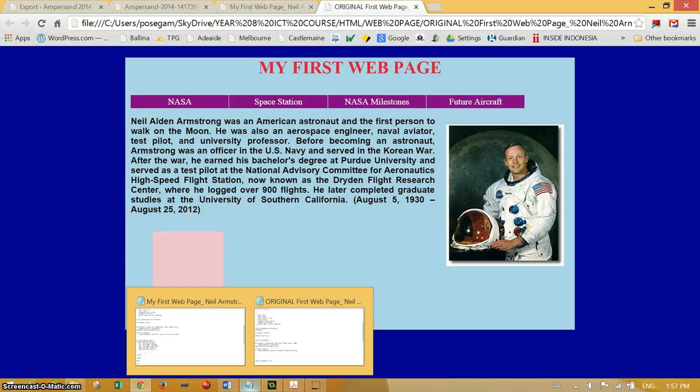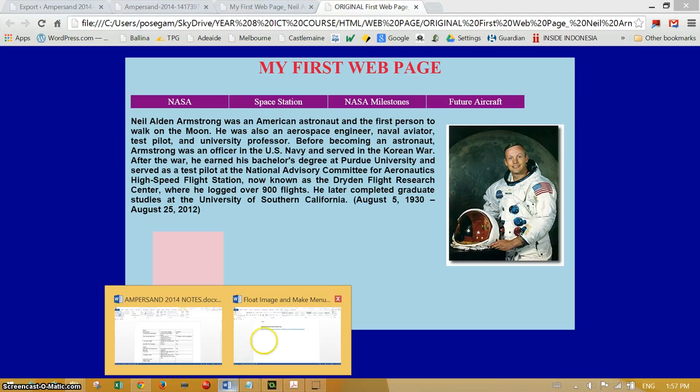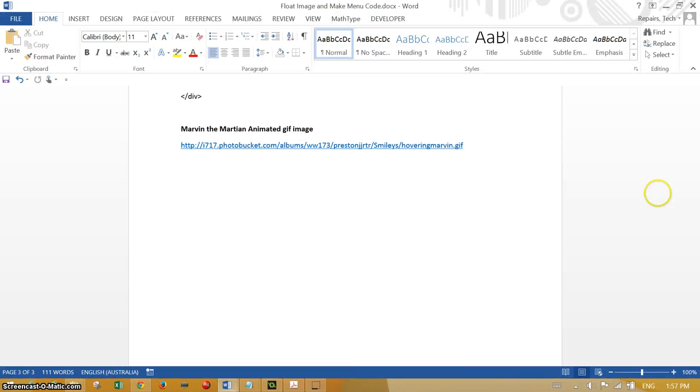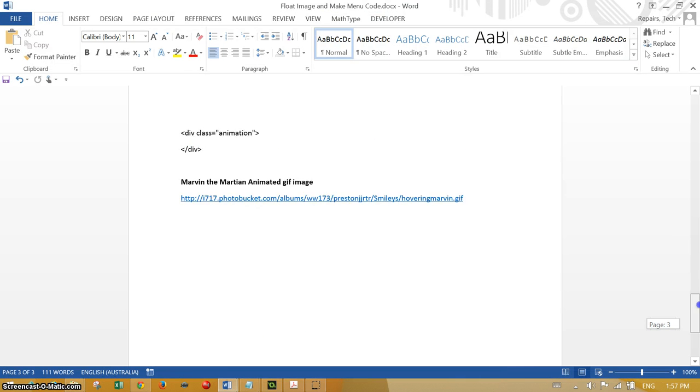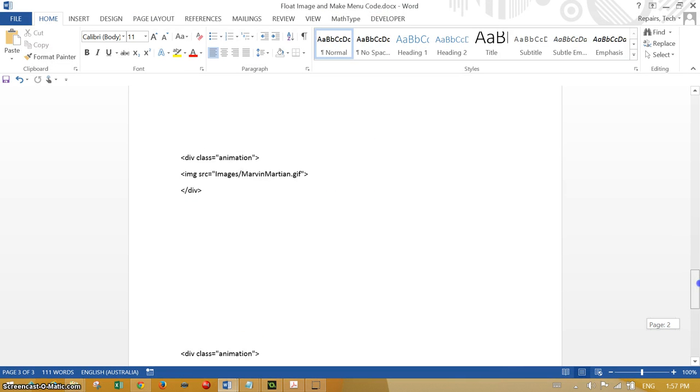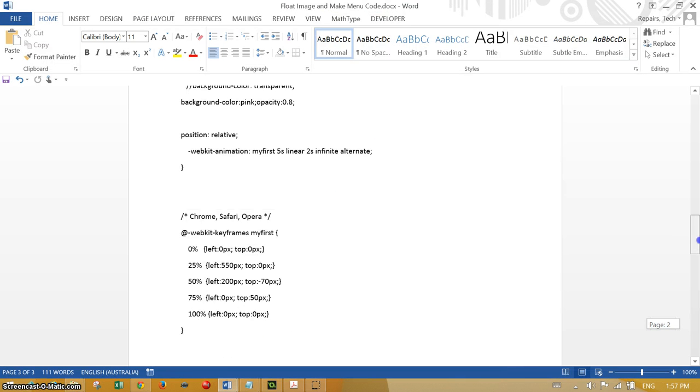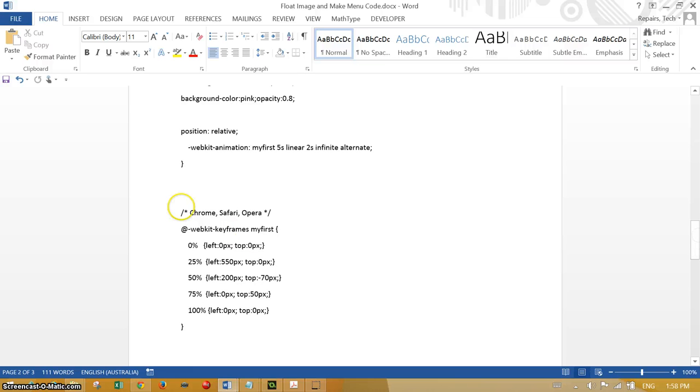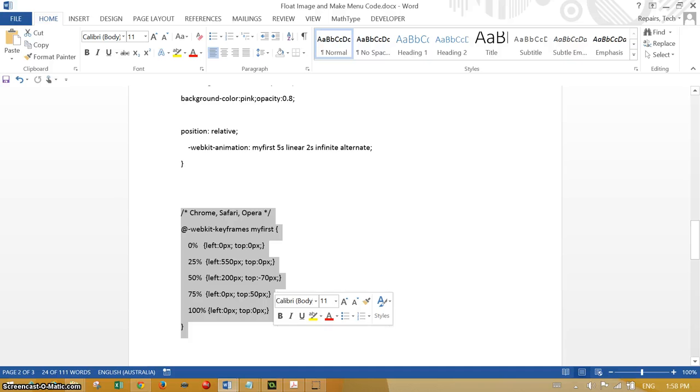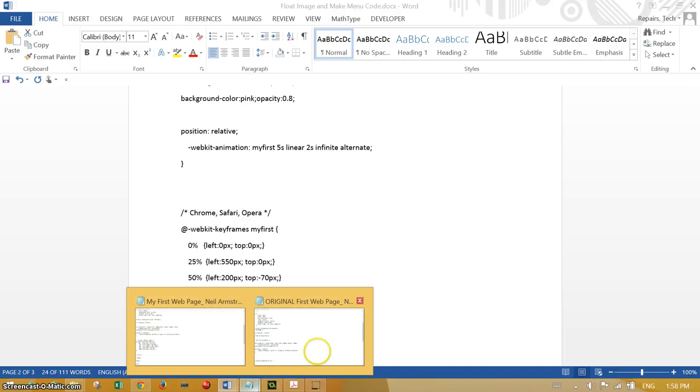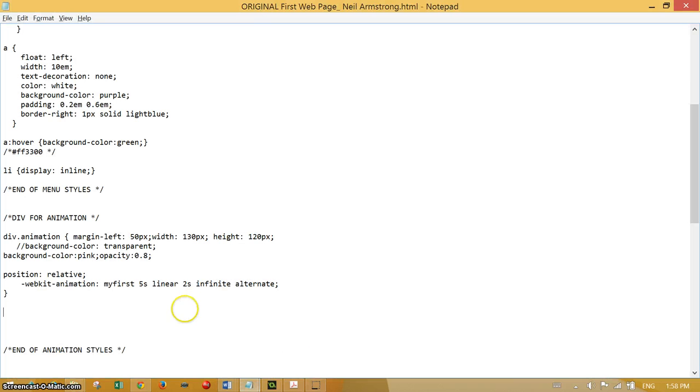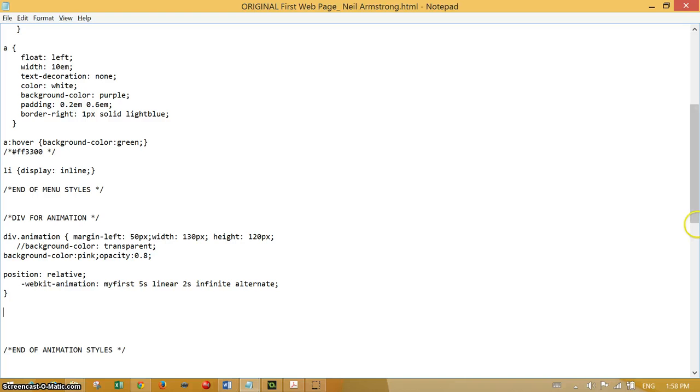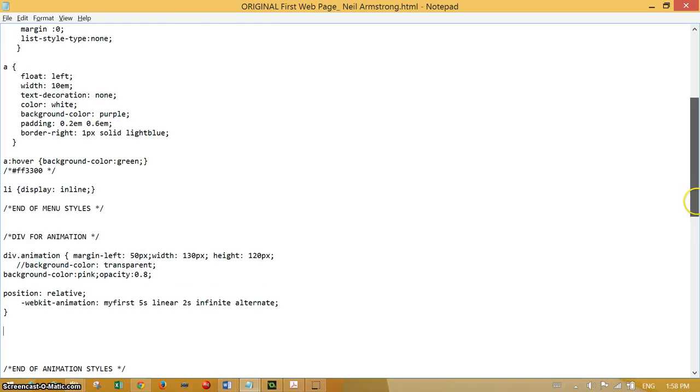So we'll go back to get that code and that will then program the div to animate. Here it is, so I copy that and then go back to the styles.